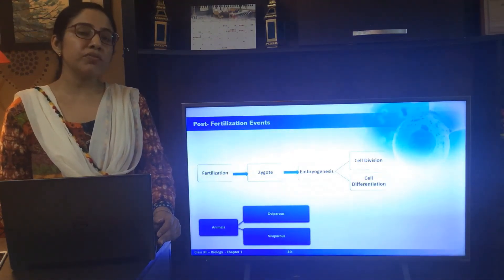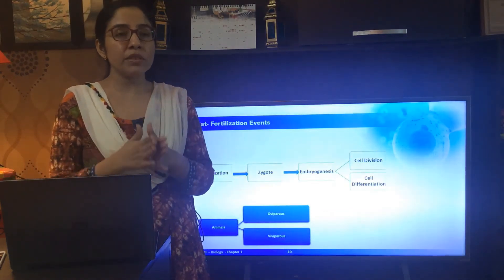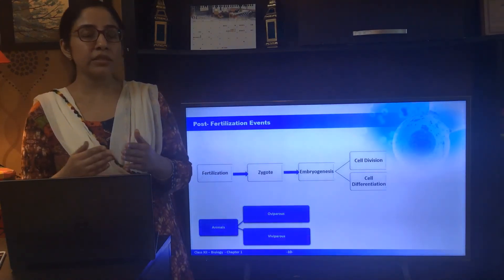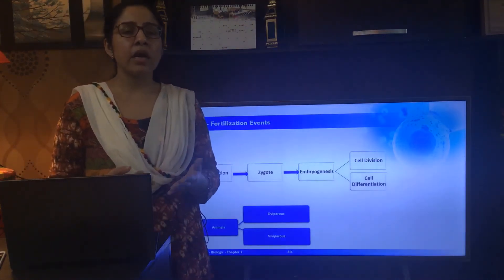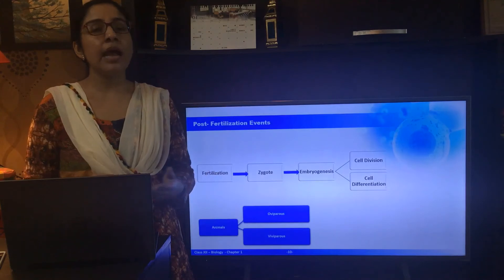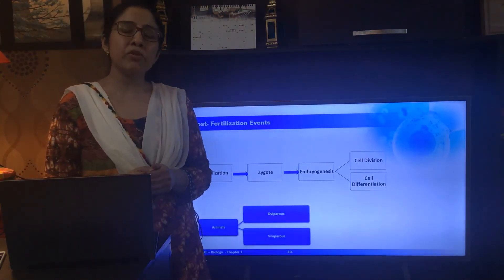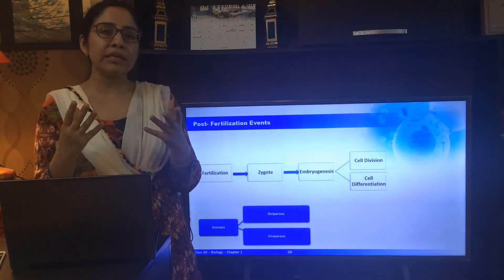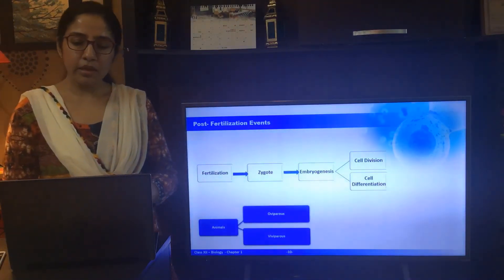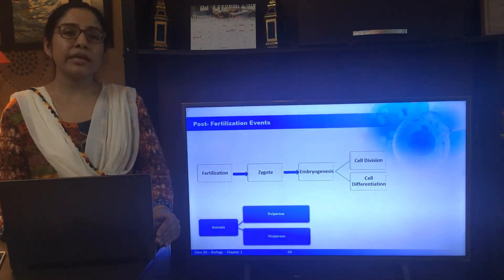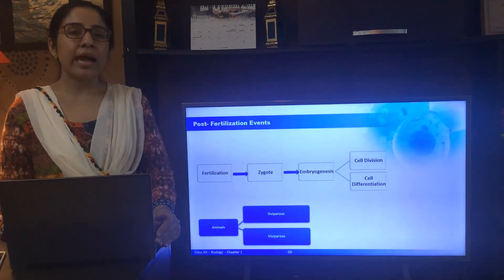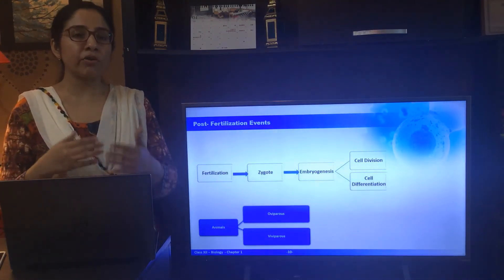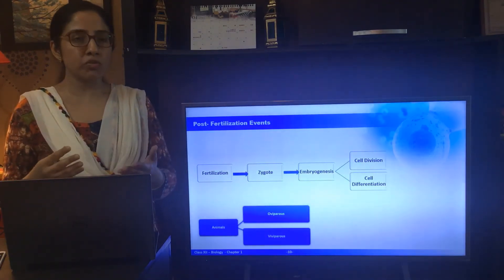Now we come to the post-fertilization events. All the events after the formation of the zygote are referred to as post-fertilization events. After the fusion of male and female gametes results in the formation of the zygote, the fate of the zygote depends upon the life cycle of the organism as well as environmental conditions. For example, in organisms such as algae and fungi, the zygote might develop a thick covering and during favorable conditions it can germinate. Embryogenesis is the formation of an embryo from the zygote, and this process involves cell division and cell differentiation. The zygote cells undergo mitotic divisions and eventually differentiate into tissues and organs.